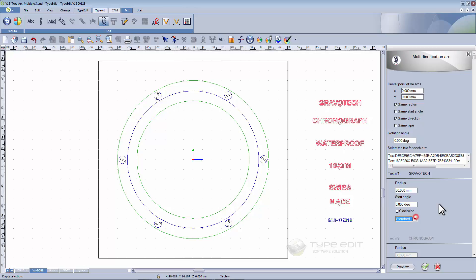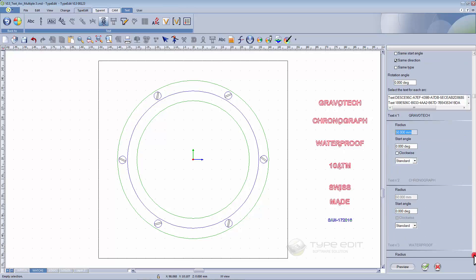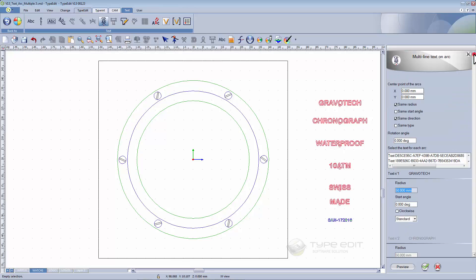For this sample I need the same radius for all of them. I can fill this value but the others are not possible because we will take this radius for all the text. I will also keep the same direction and without any deformation. The only parameter I have to set up will be the starting angle.